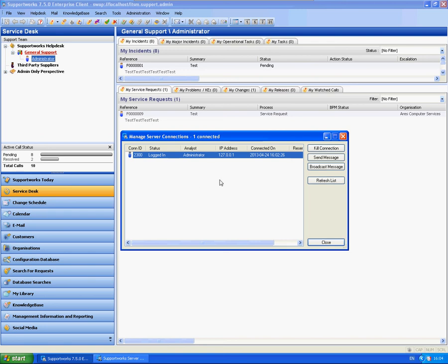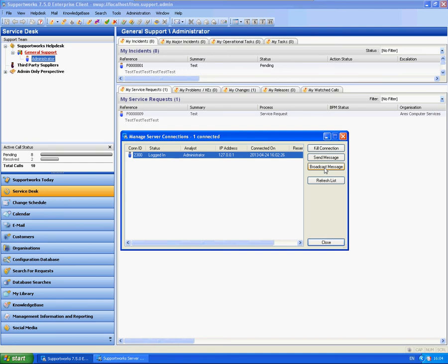There are a couple of ways around that. Either you can actually kill the connection, which will effectively just kick them out of Supportworks. You can send a quick message to them, you can broadcast a message to everybody. For example, if you are planning some outage, an emergency change, you can broadcast a message to everyone to tell them to log off, and also to refresh the current list.